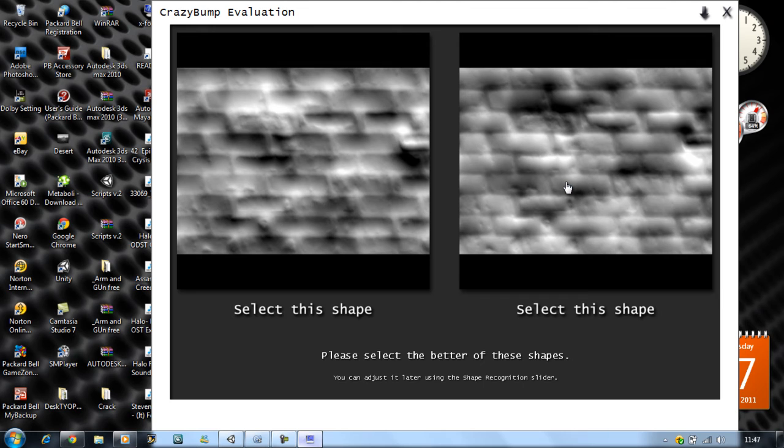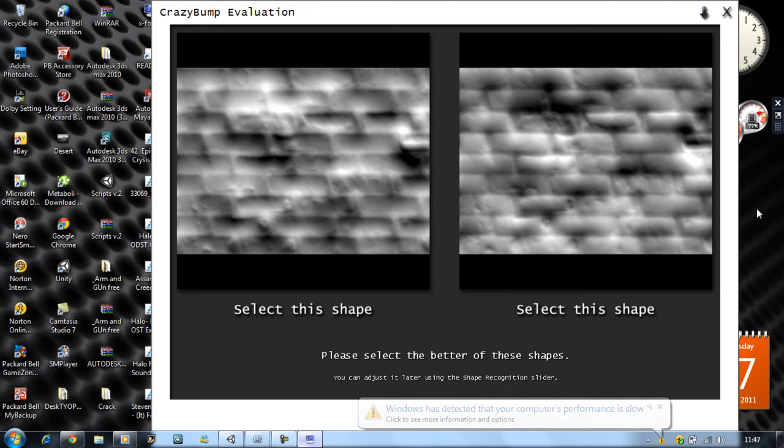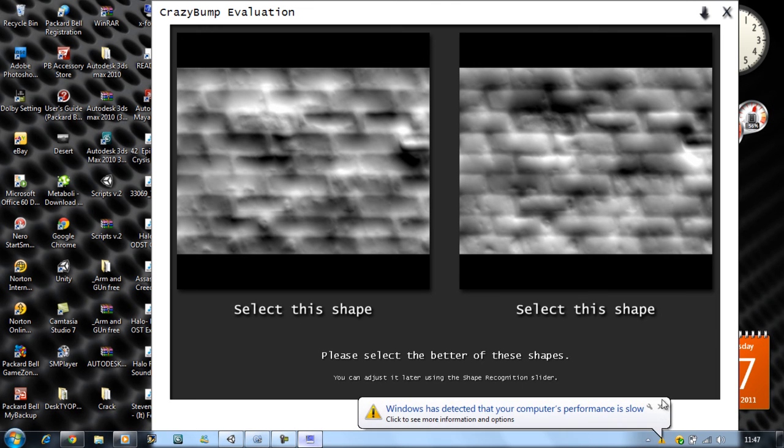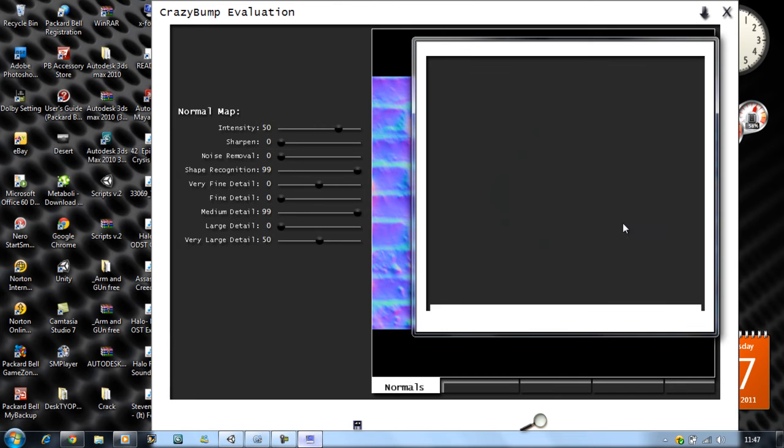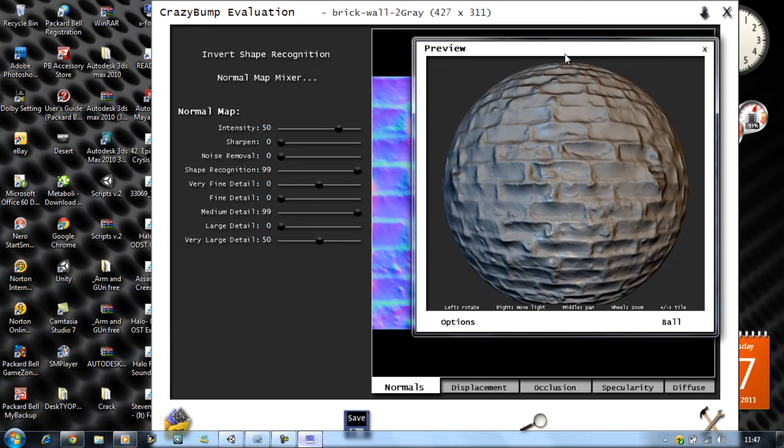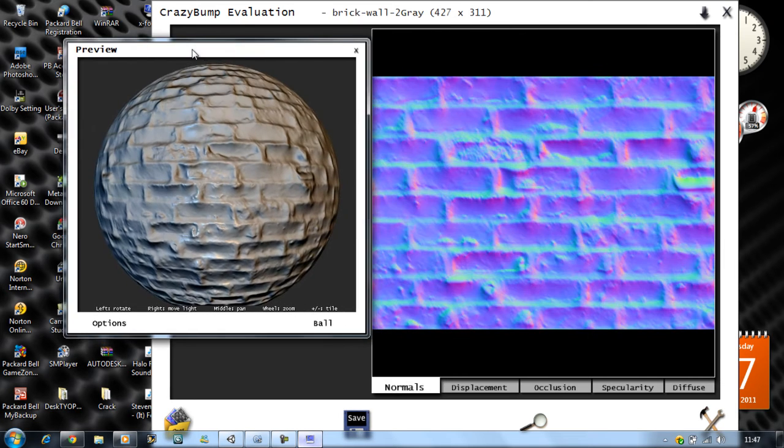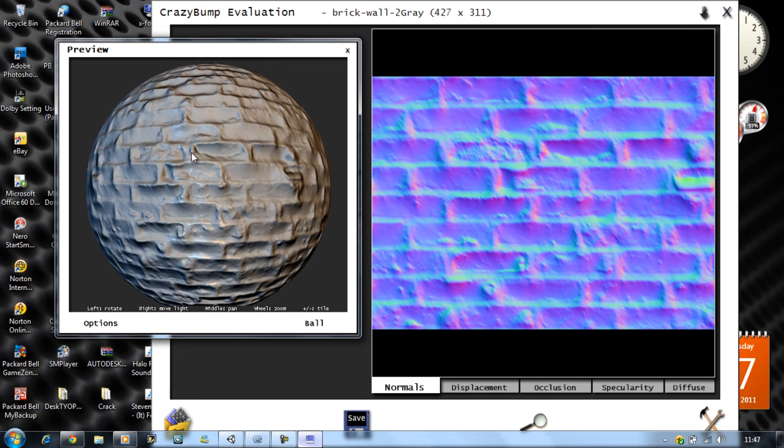Now it's asking me, hey, what do you want? Do you want your bricks popping in or do you want them popping out? In my case, I want my bricks popping out, so I select this one here. Watch this, it generates a real-time 3D view of your normal map. I mean, how cool is that?